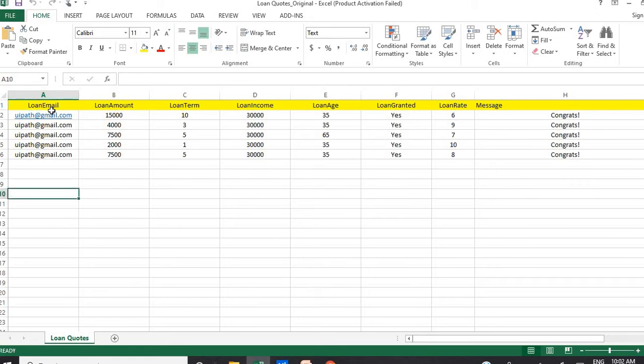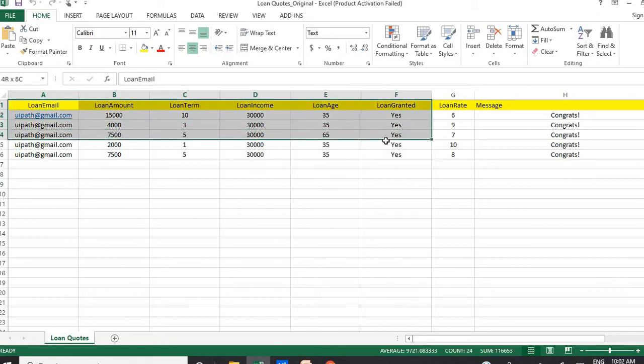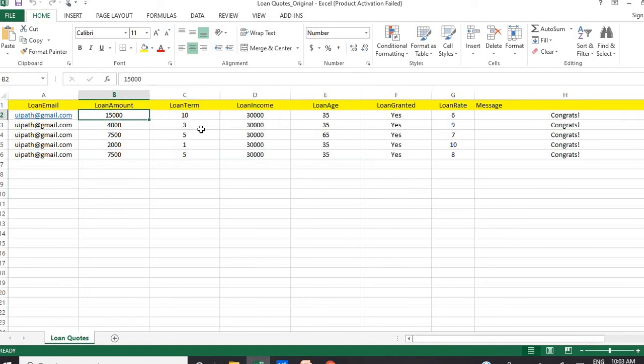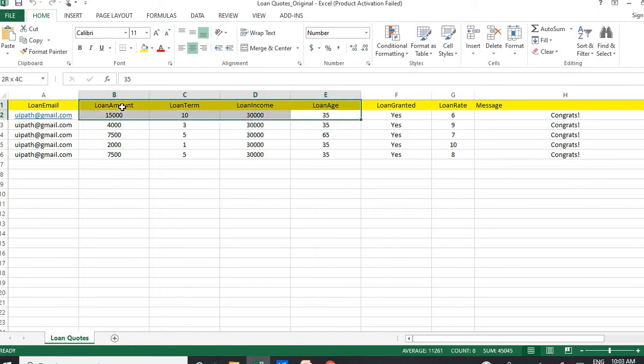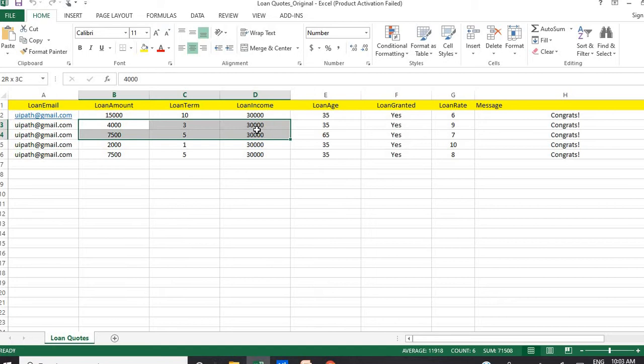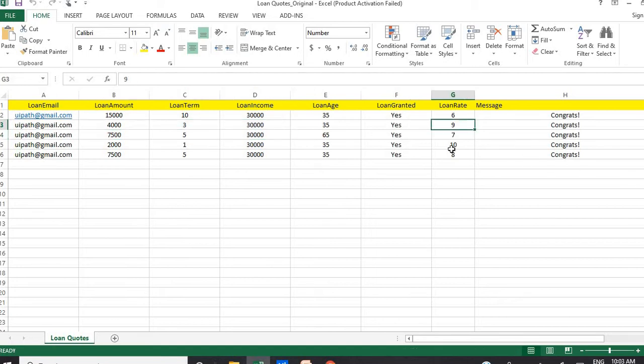For example, I have this Excel file and within this Excel file, I have all the information. This is my first case where there is a different loan amount, loan term, loan income, loan age, and based on these inputs I should get granted this loan rate basically. Similarly, you can see we have a few more records. Based on input, I should get a different rate of interest.